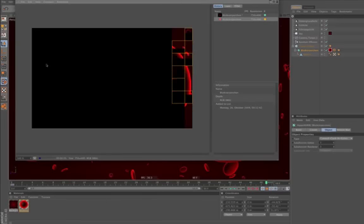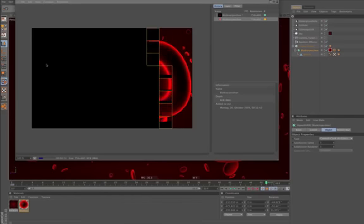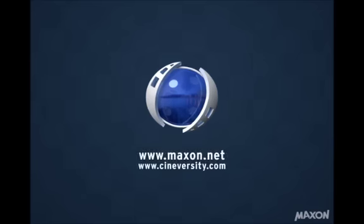Thanks for watching. For more information on Cinema 4D or other Maxon products please visit cineversity.com or maxon.net.